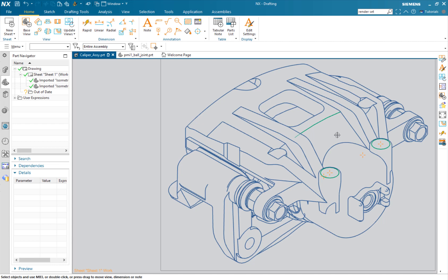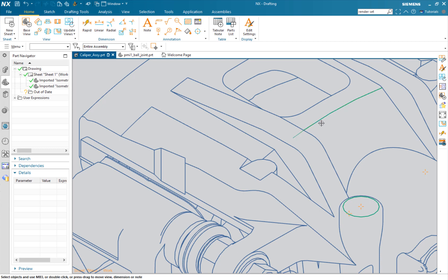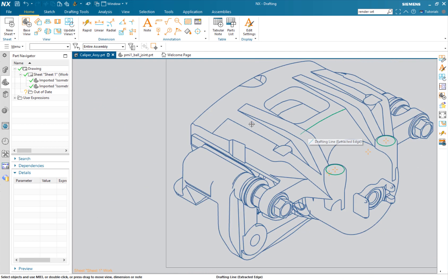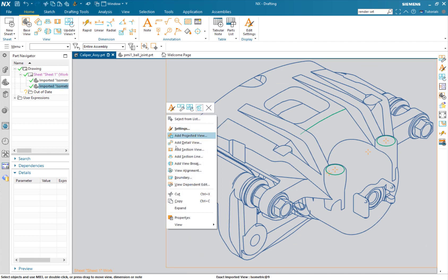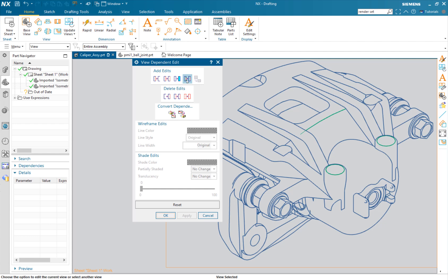Except for that - why did that green line come all the way through? It's because we selected that line segment, part of which was hidden. This is where we're going to have to go back into our view dependent edit.